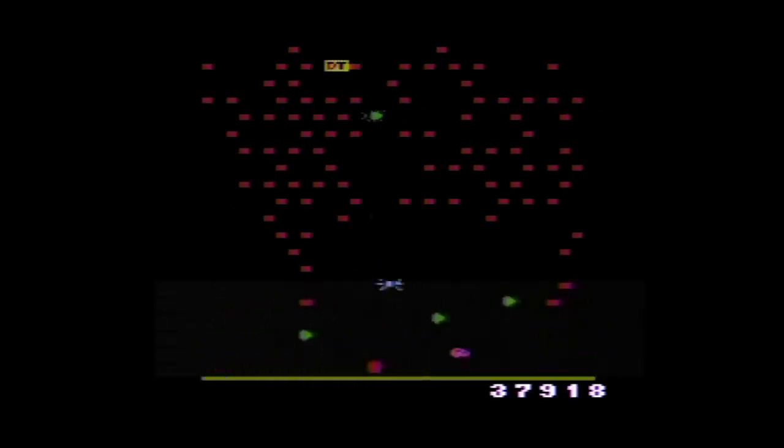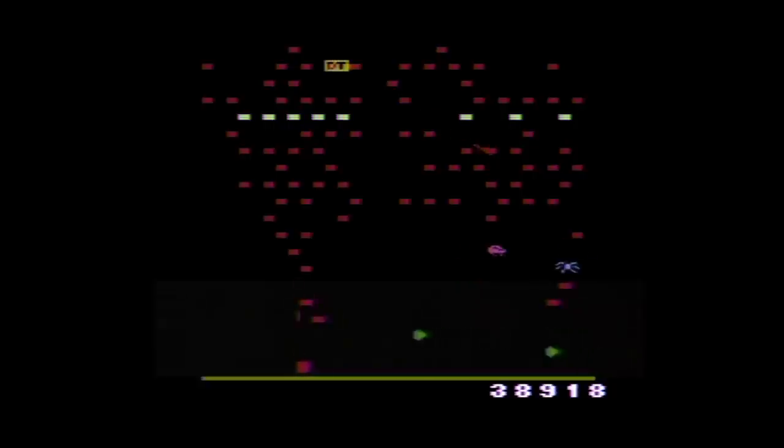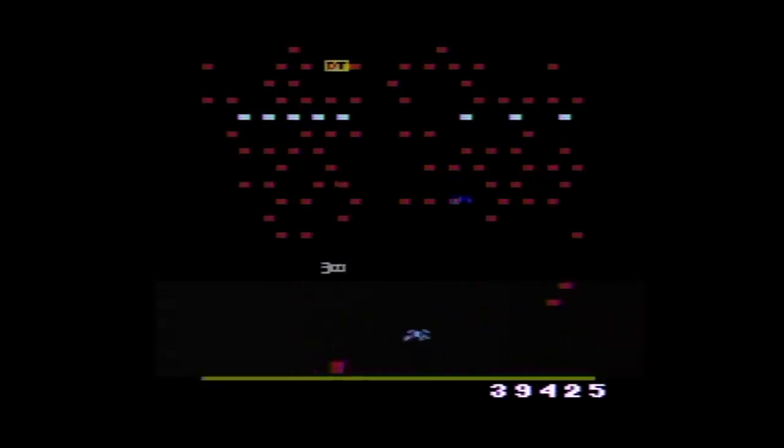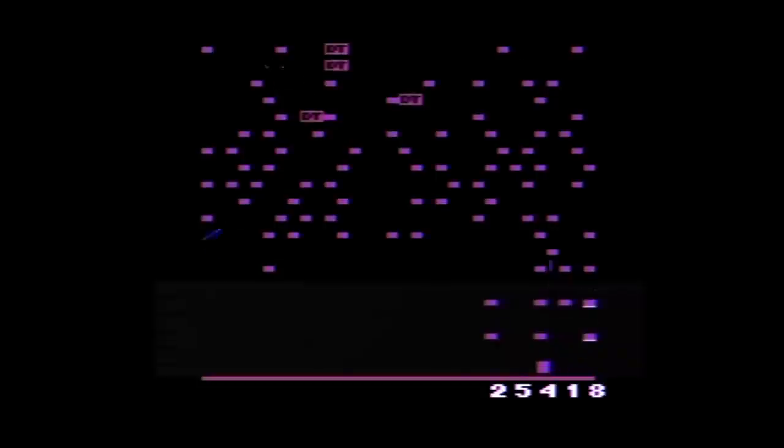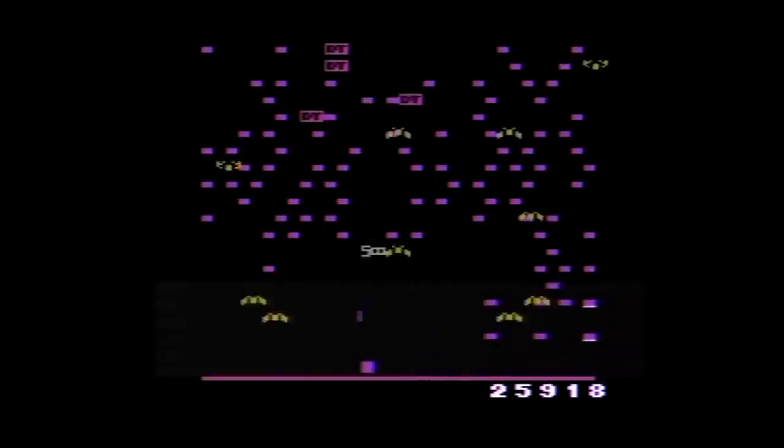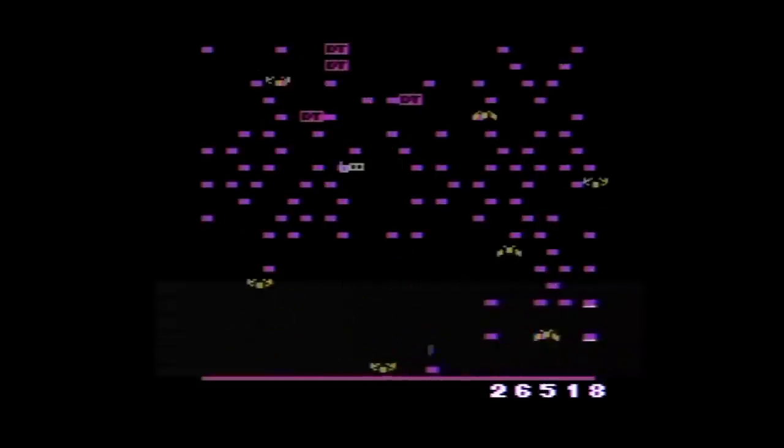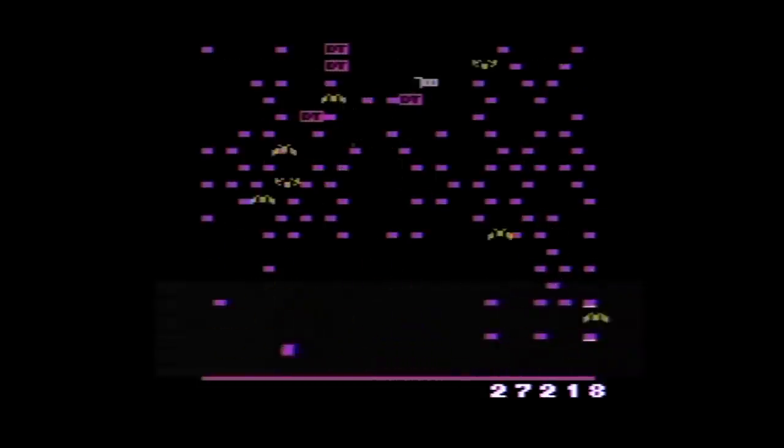Earwigs are worth a thousand points each, and if they reach the end of the screen they will turn all the mushrooms they touch into poisonous flowers, which causes millipede segments to charge down the screen when they touch one. Sometimes bugs will come in swarms. Whenever you shoot more than one bug during a swarm, their value will increase a hundred points each time up to a maximum of a thousand points per bug.